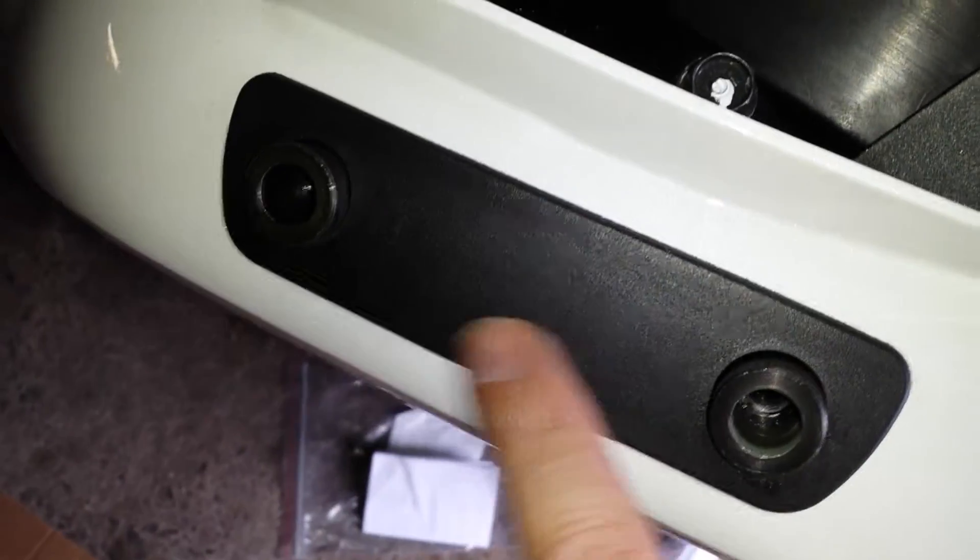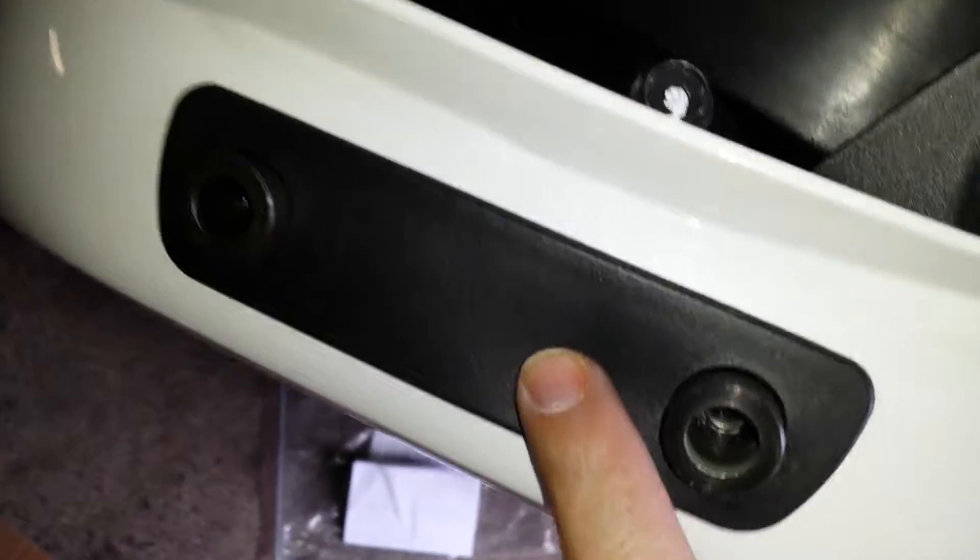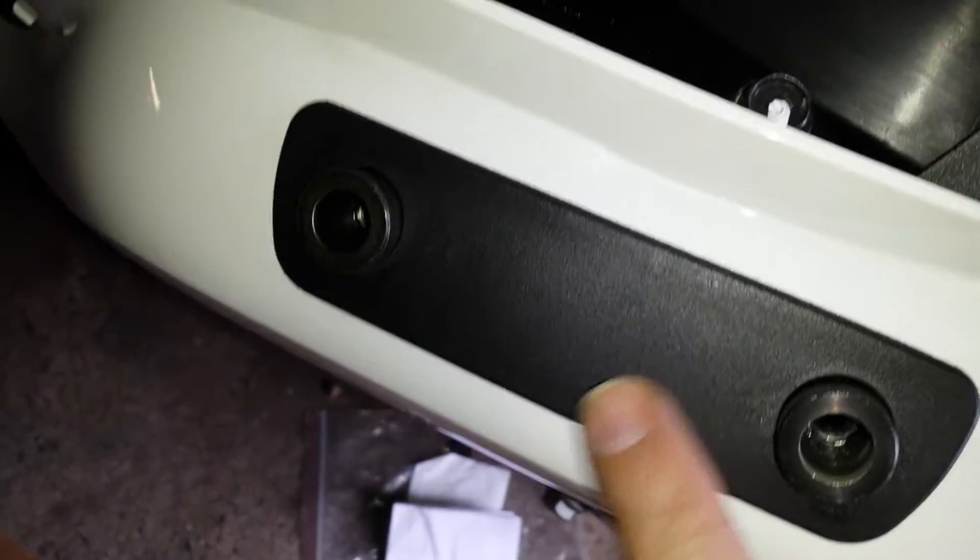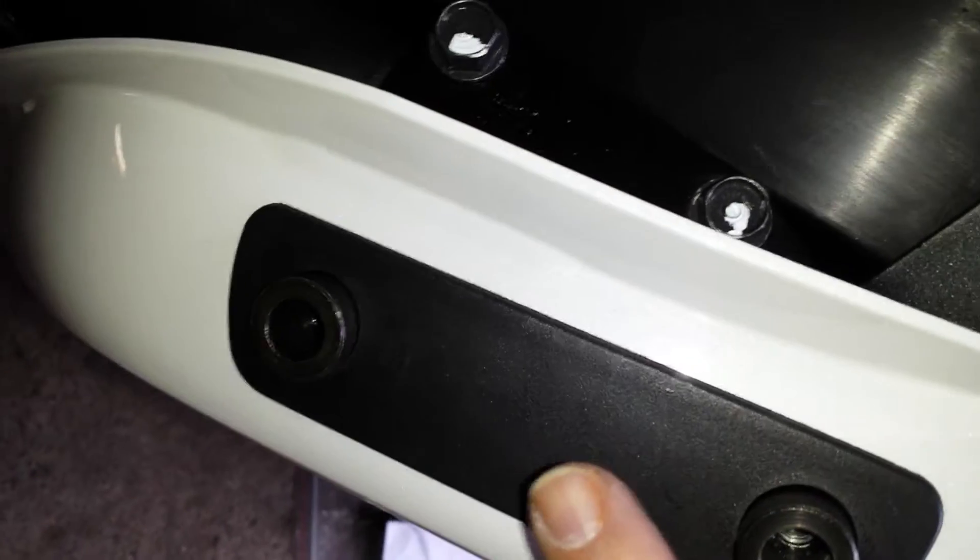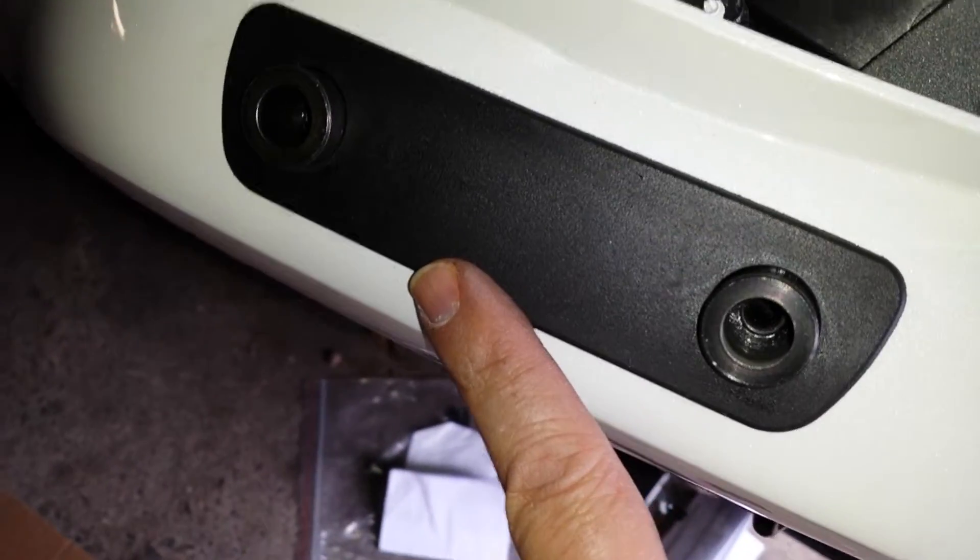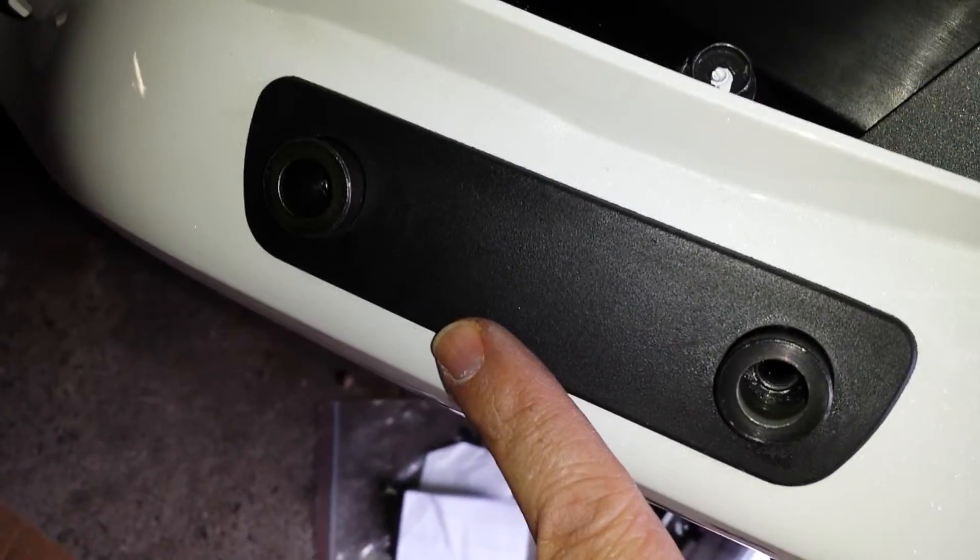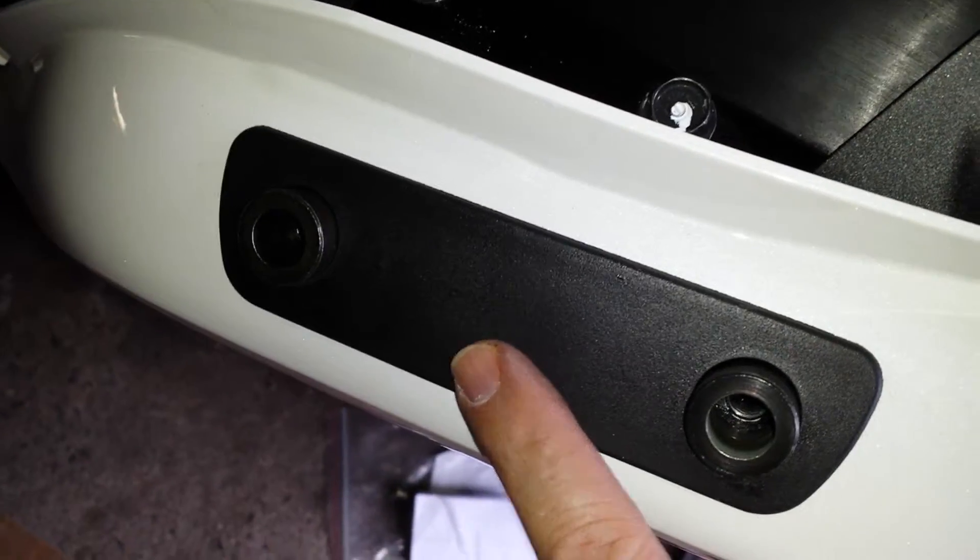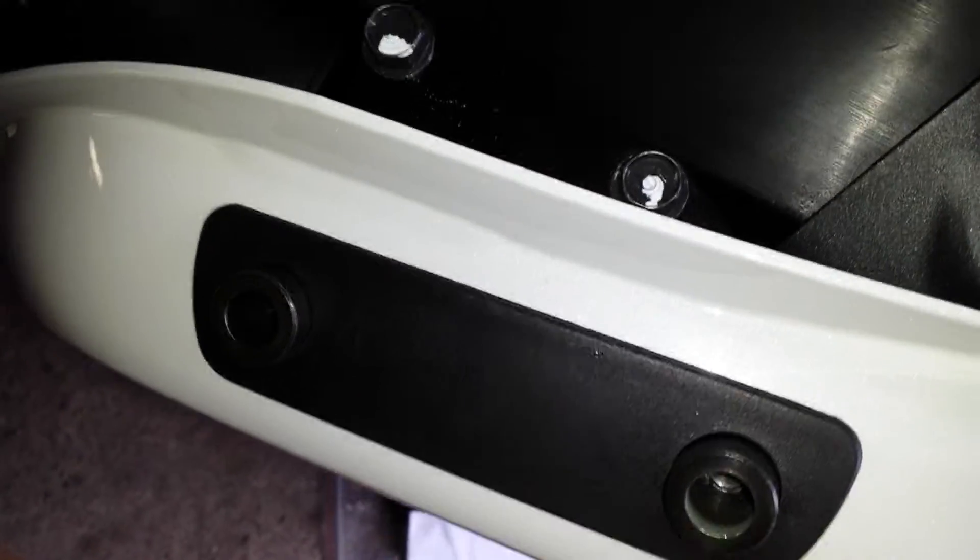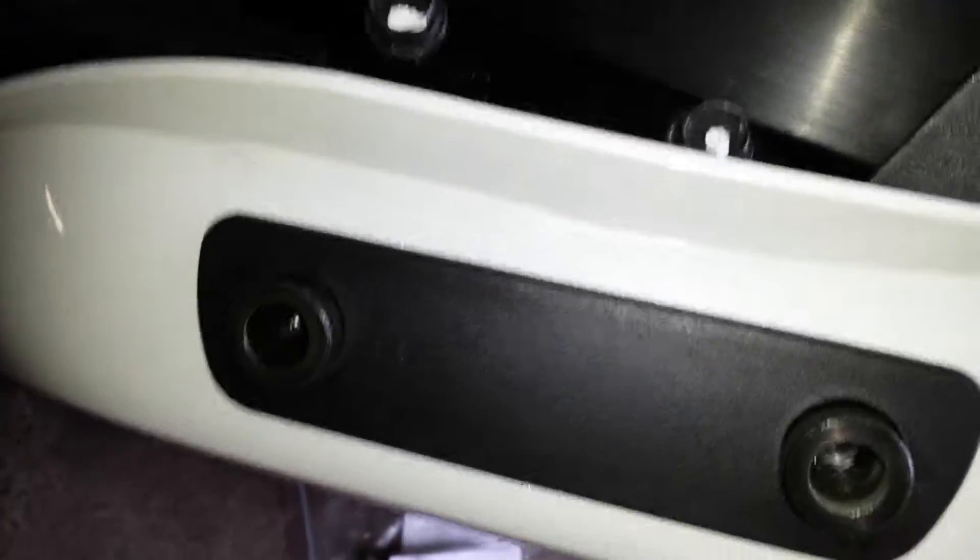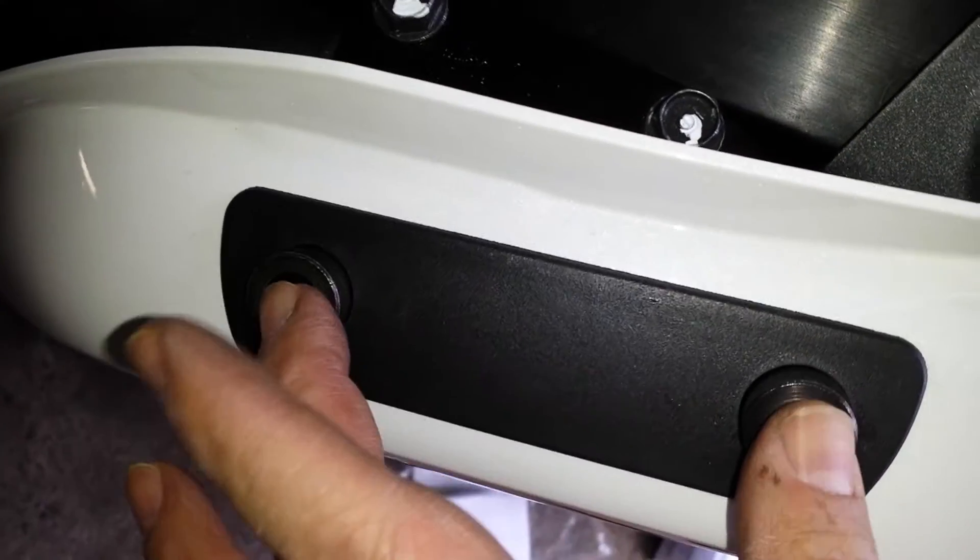This is where the luggage rack bolts into. This is also where, if you have the E model, the passenger handholds go here. So whatever spacers are in place, take them out, put these in.